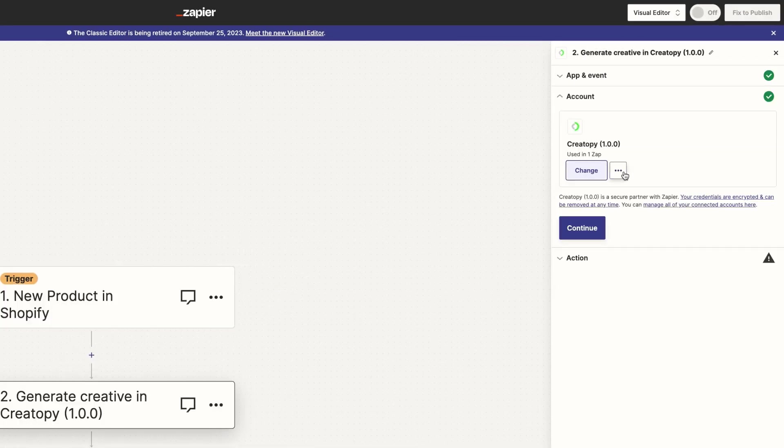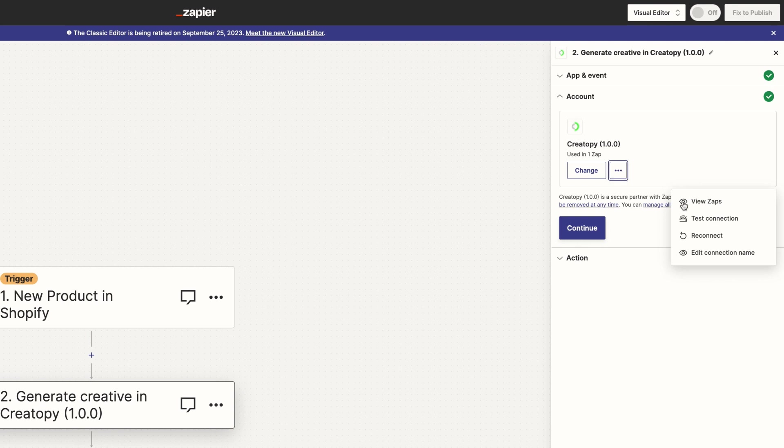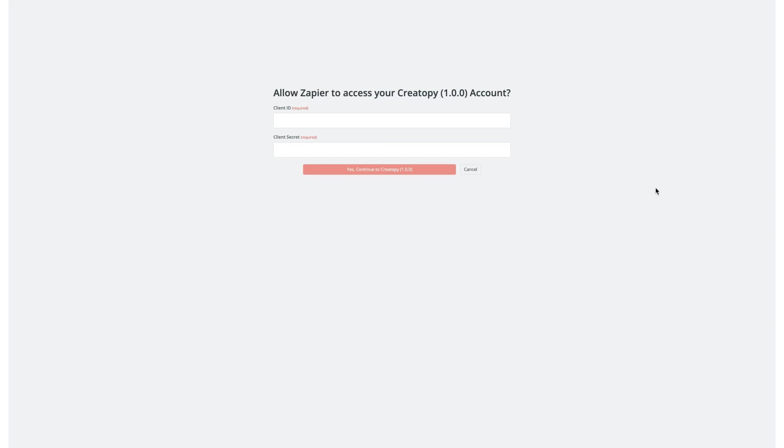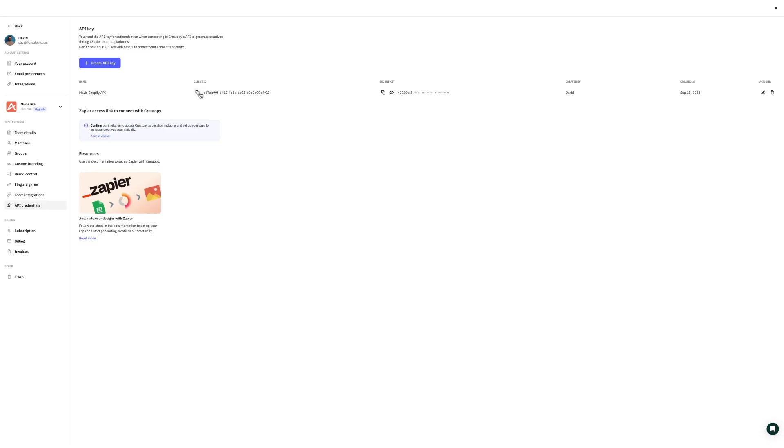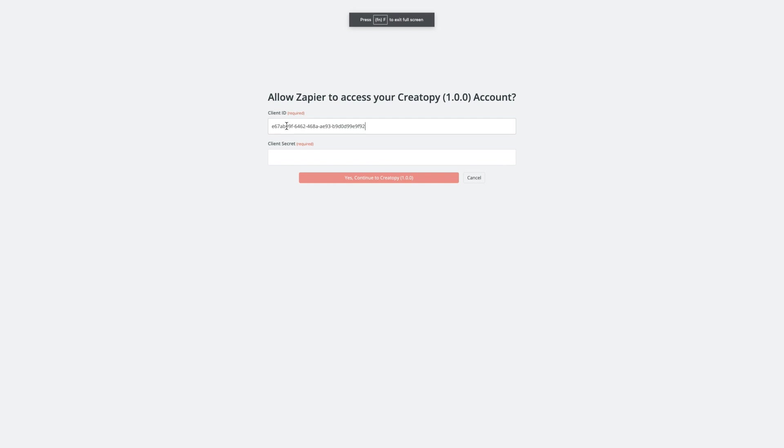Then I'll have to connect my Createope account to Zapier and here I'll use the client ID and API key I've generated earlier.